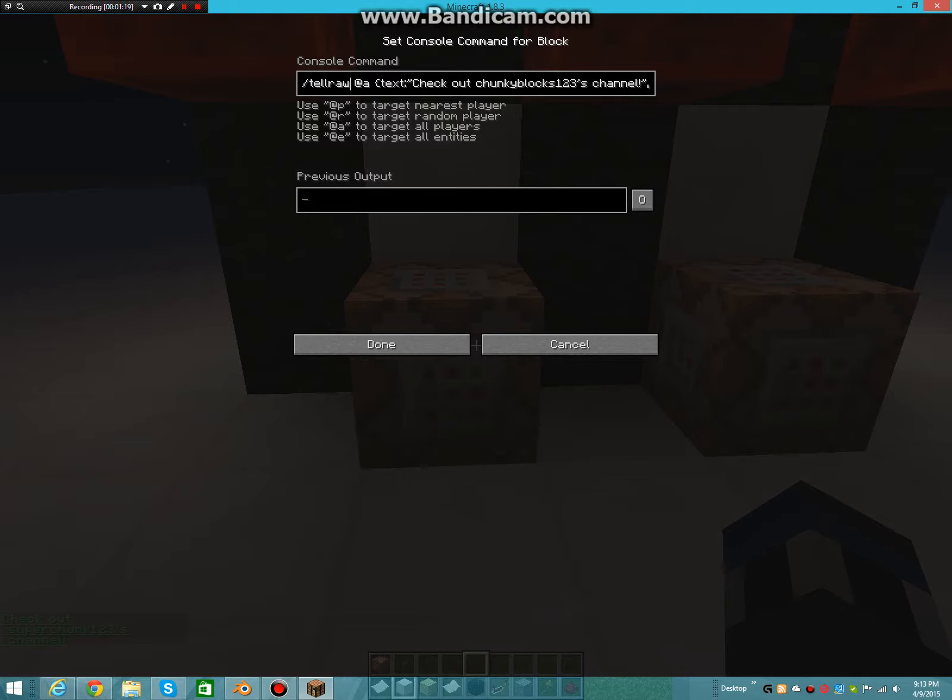This whole command will be in the description, just in case you don't want to listen to me and just copy and paste the link command. So tellraw at a, or at p with the radius of whatever, but I just used at a.